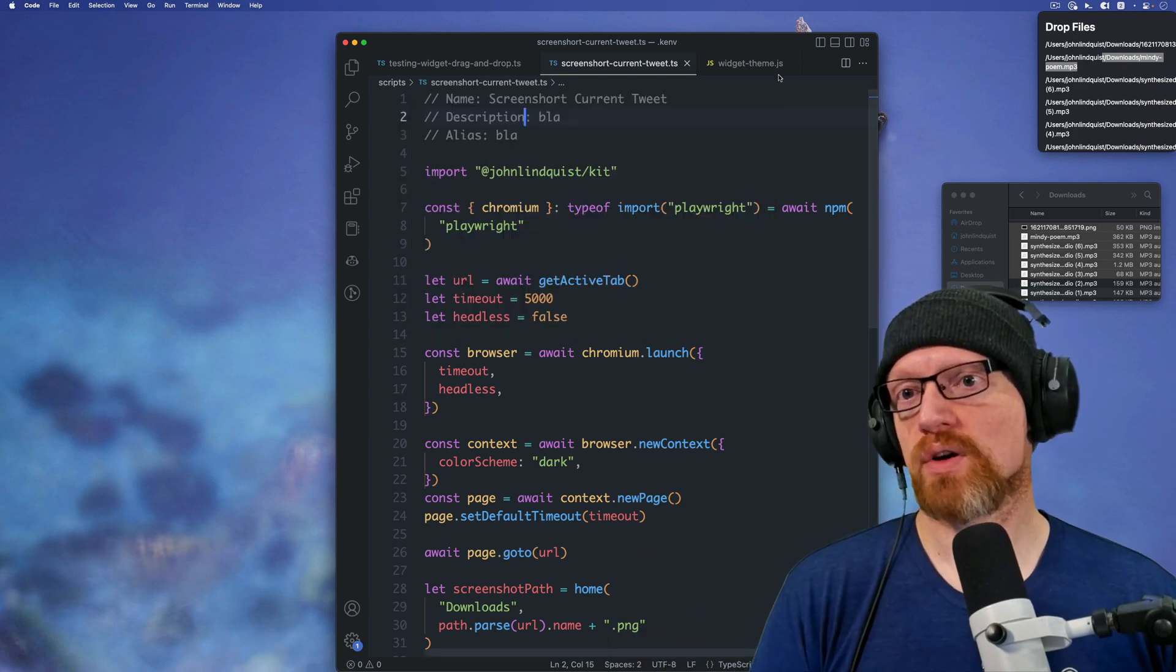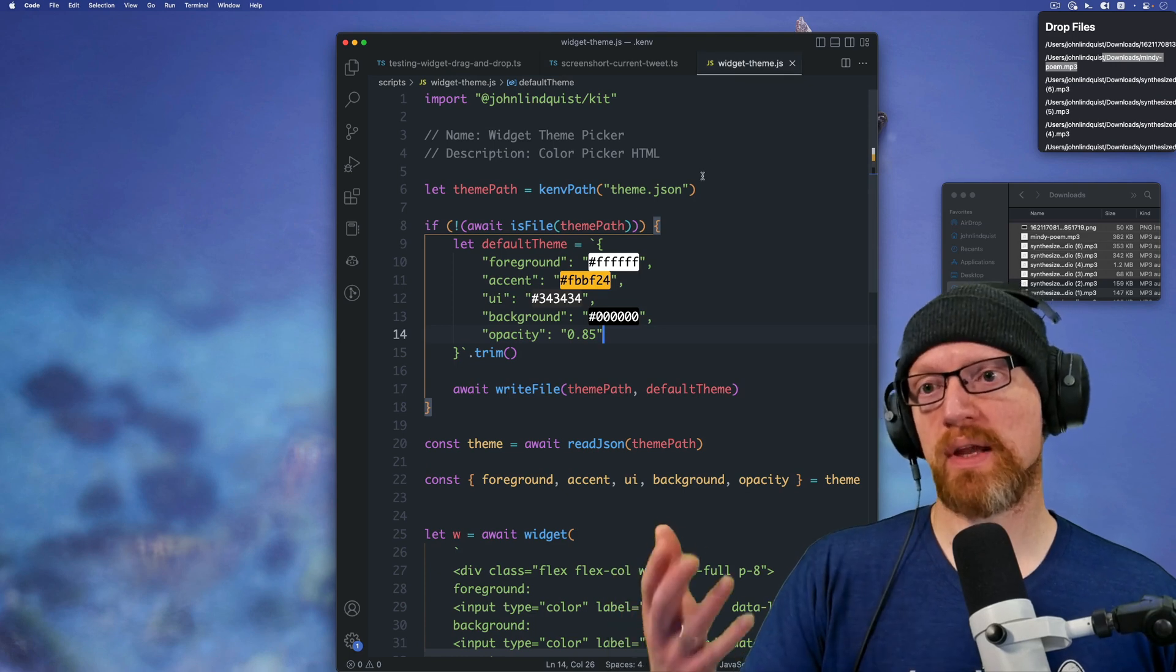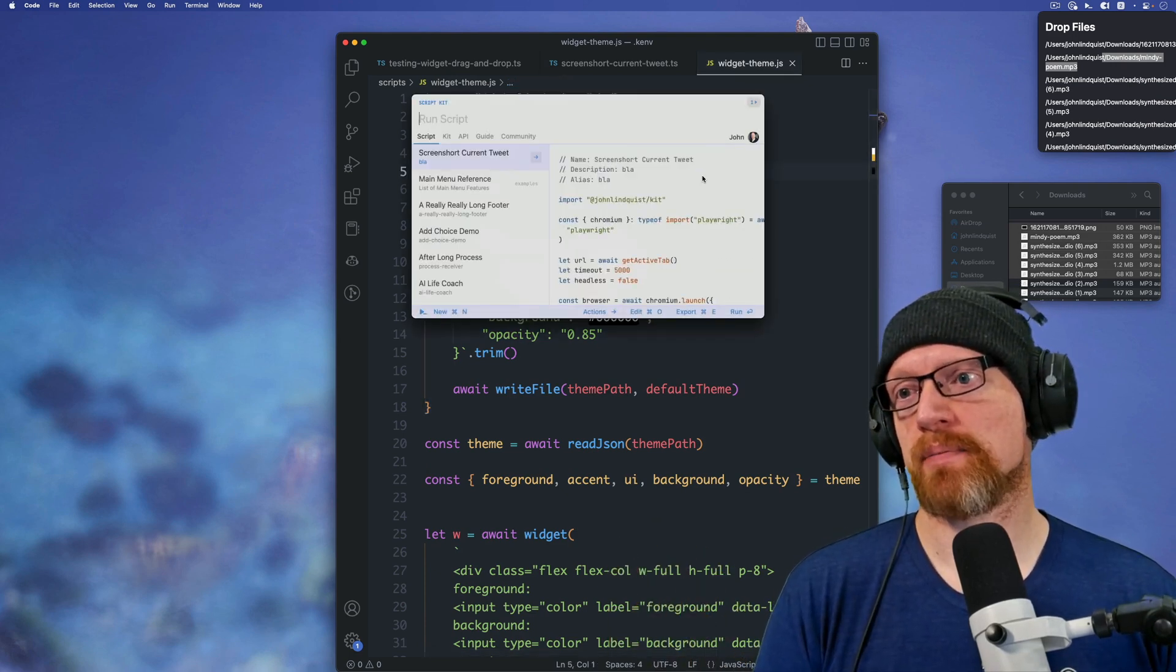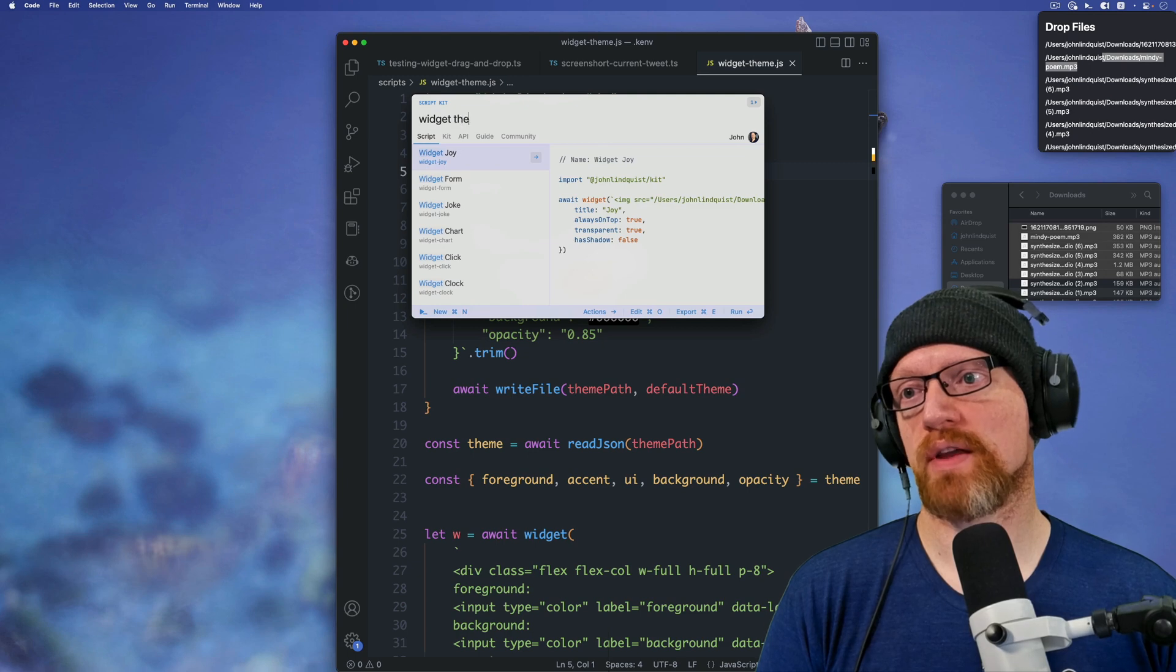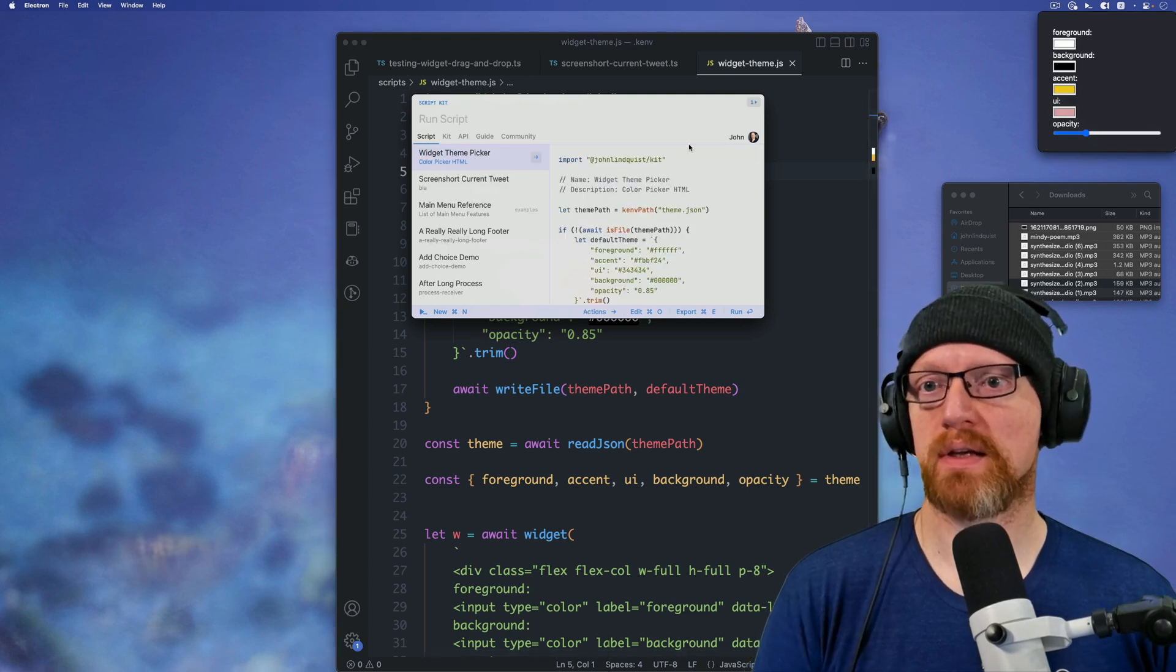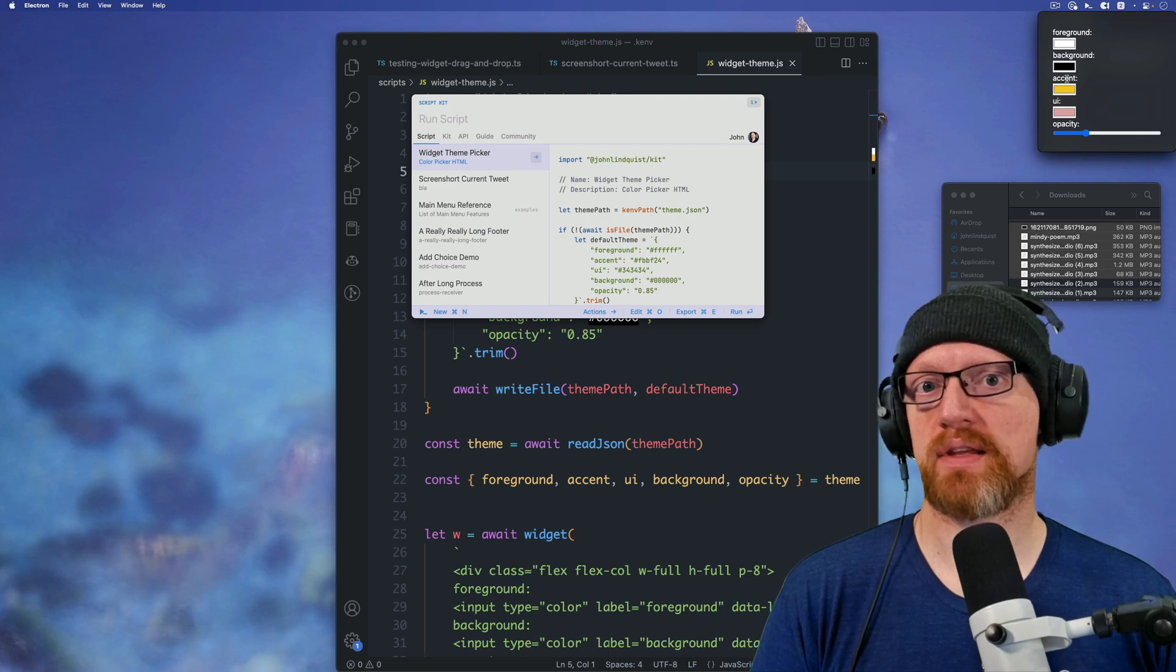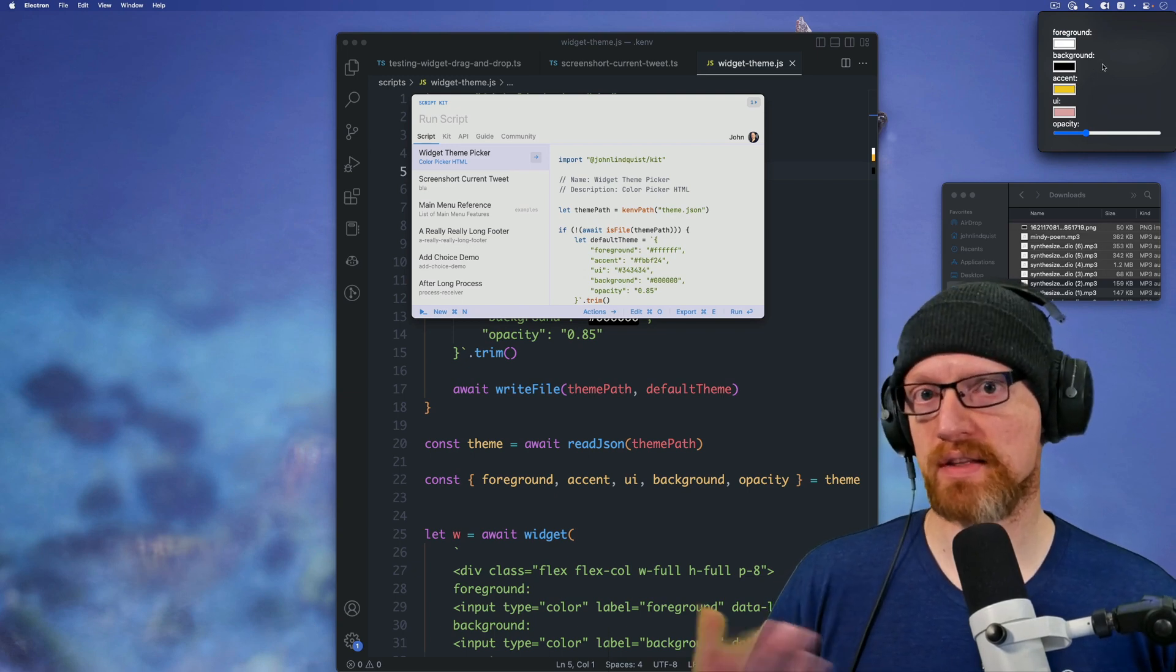You can also, I worked together with someone in the community to make this script called widget theme. And I'll link to that. So if I use widget theme picker, you'll see it'll open a widget. And this widget has the different colors that we can set this to.